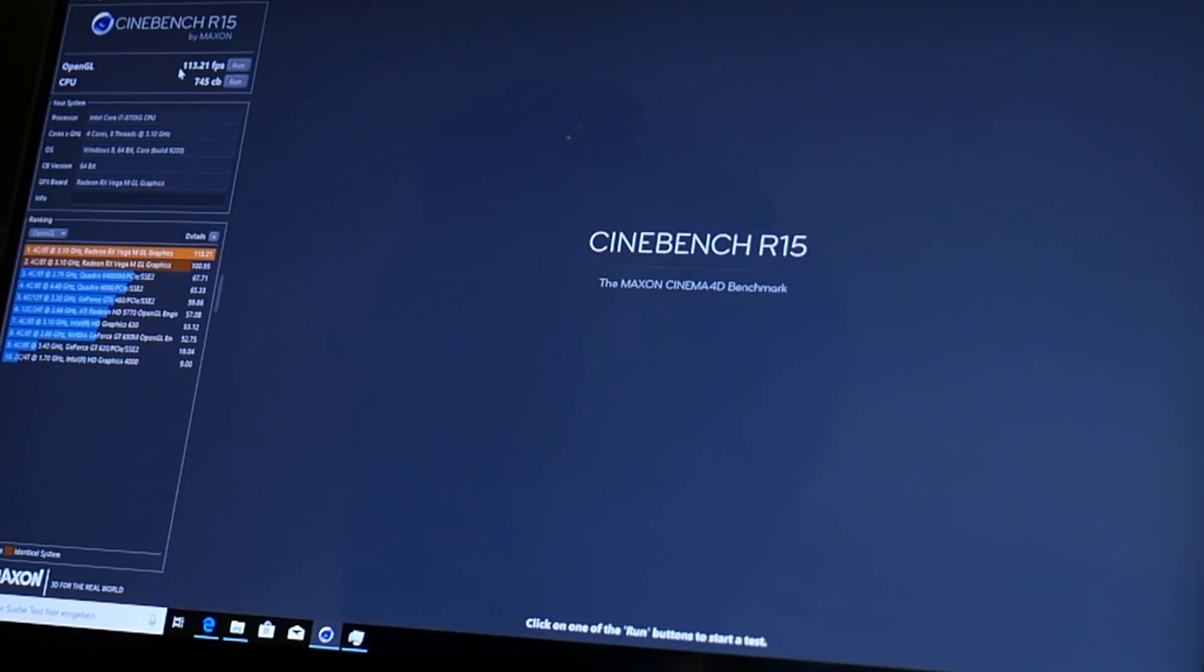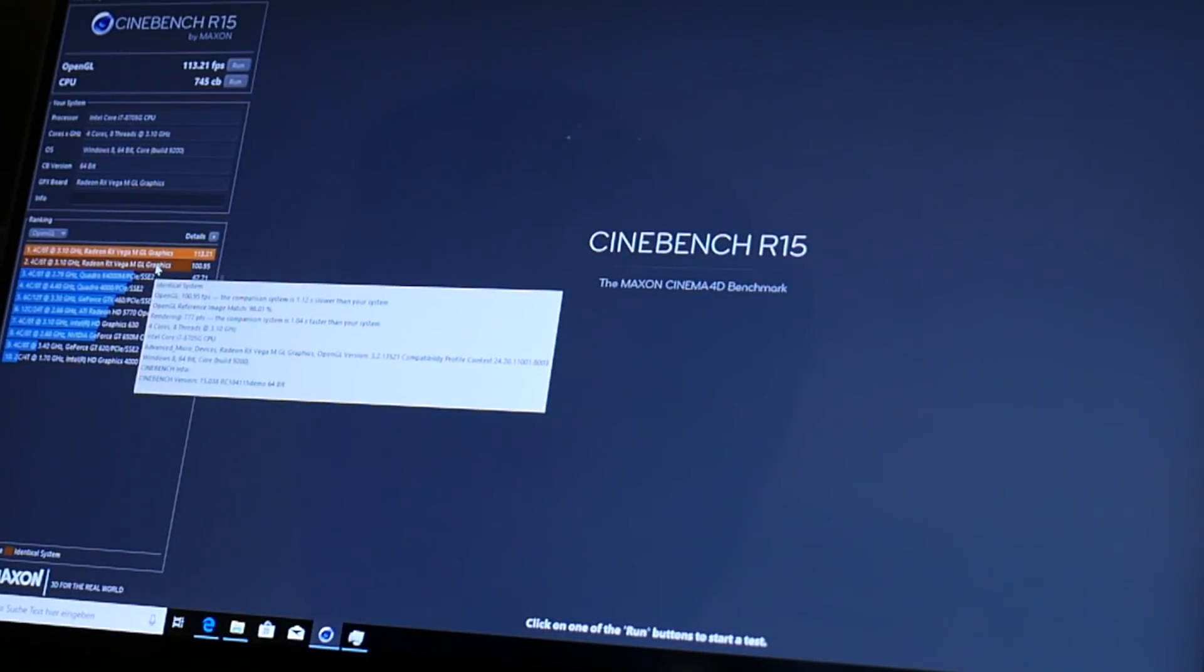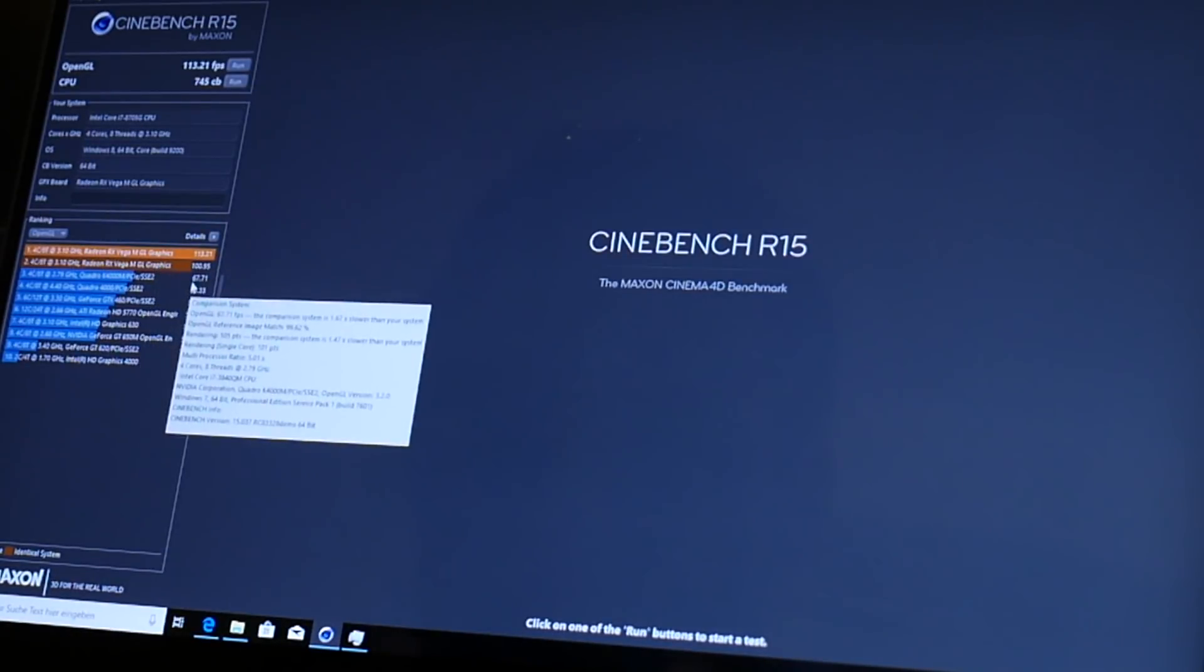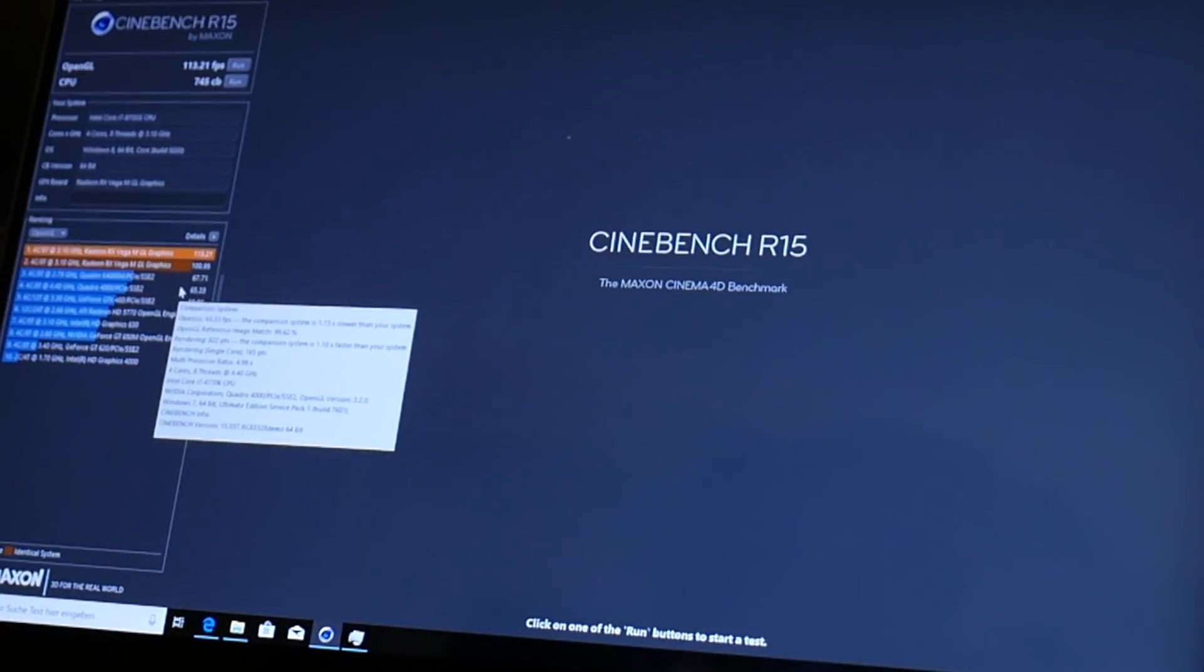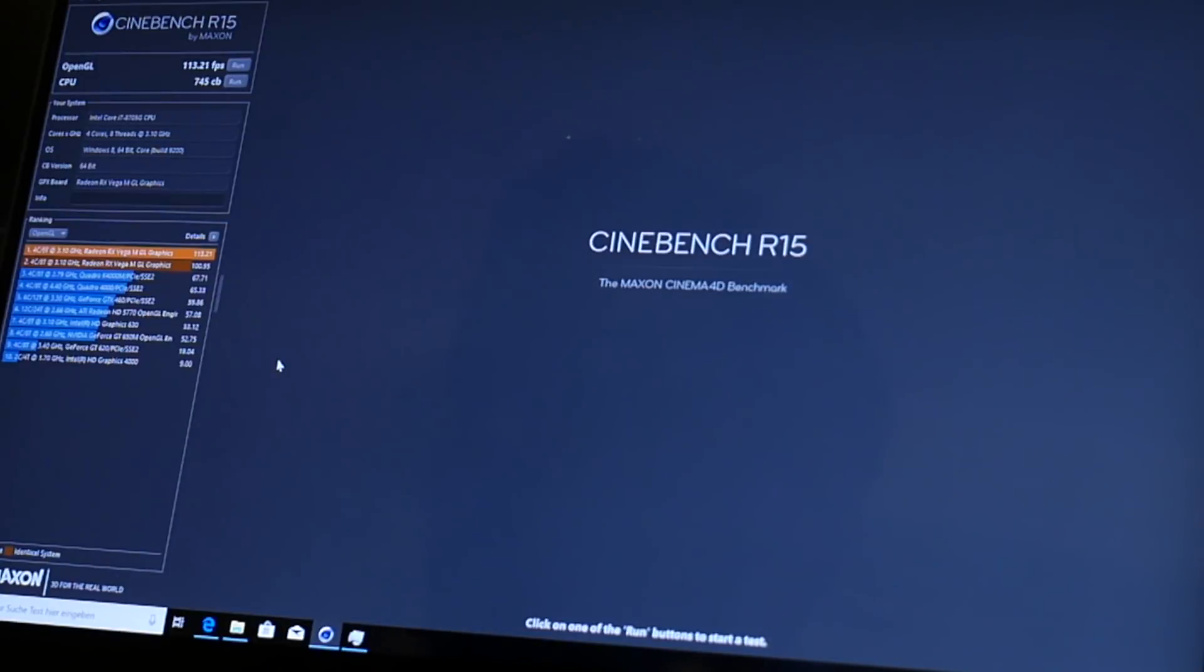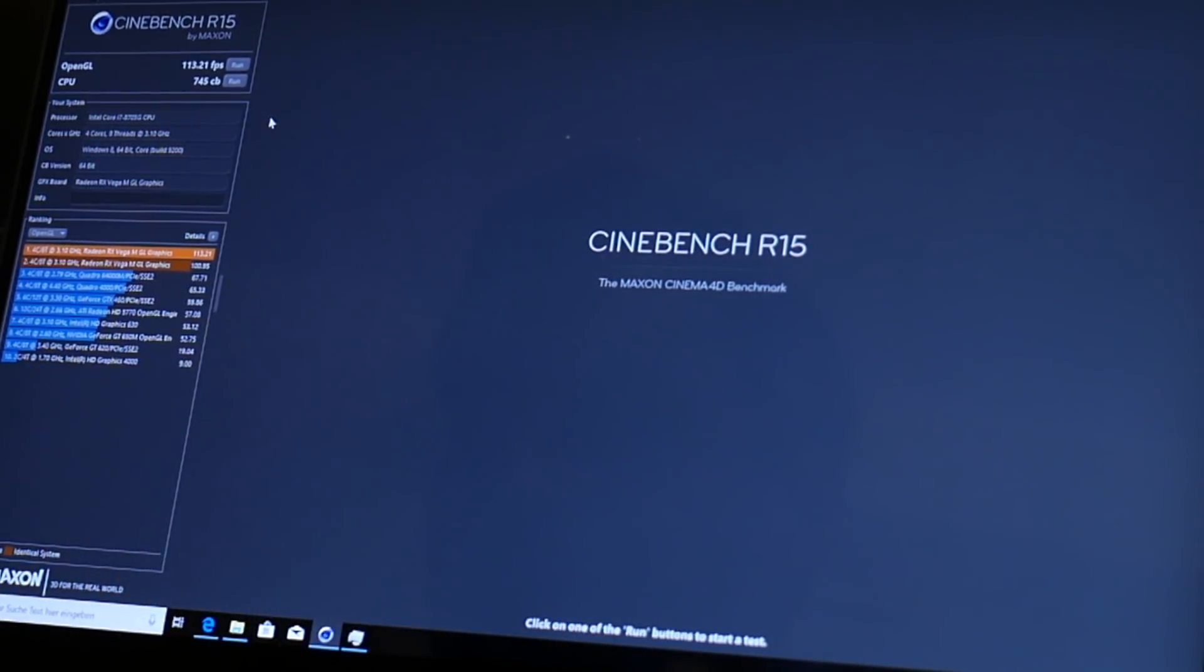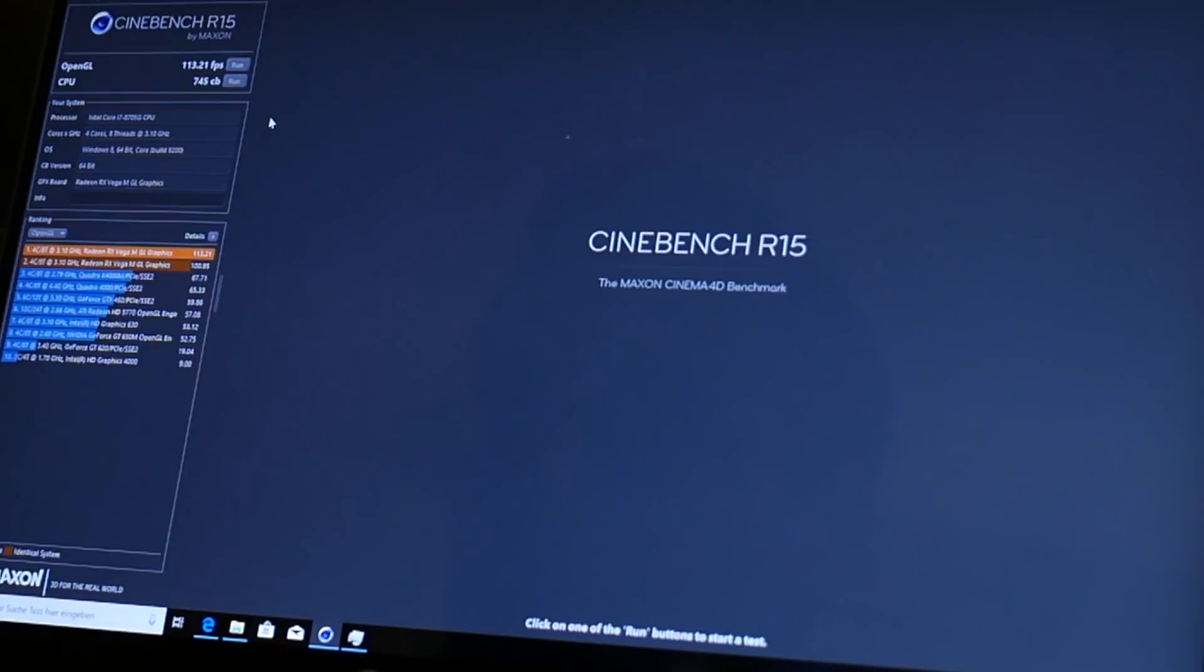And we get 113 frames which is more than I got yesterday. Okay so much to benchmarking dynamically scaling laptop silicon, your mileage may vary.